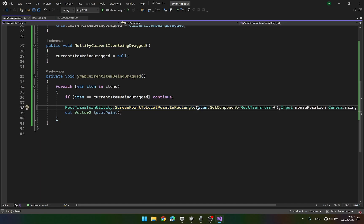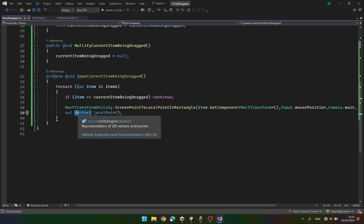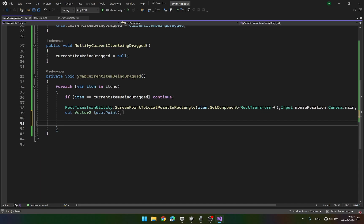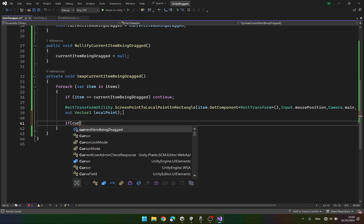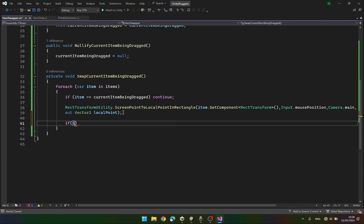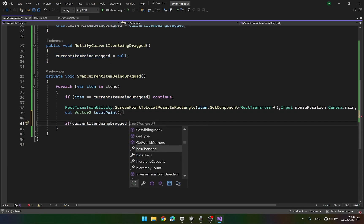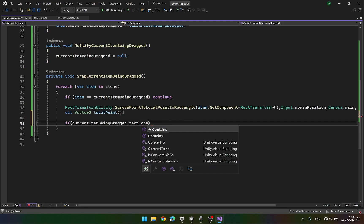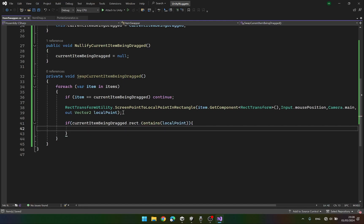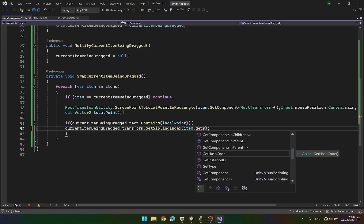This function checks if anything enters the rect transform of this object, then we get the point at which they are overlapping. We say if currentItemBeingDragged.rect.Contains(localPoint) then we want to swap the items. We say currentItemBeingDragged.transform.SetSiblingIndex as the item's transform.GetSiblingIndex. Let's create a variable itemToSwapWith to make it clearer — itemToSwapWith equals item.transform.GetComponent RectTransform.